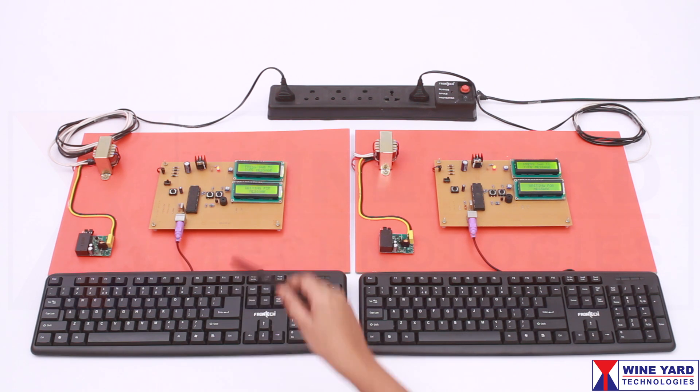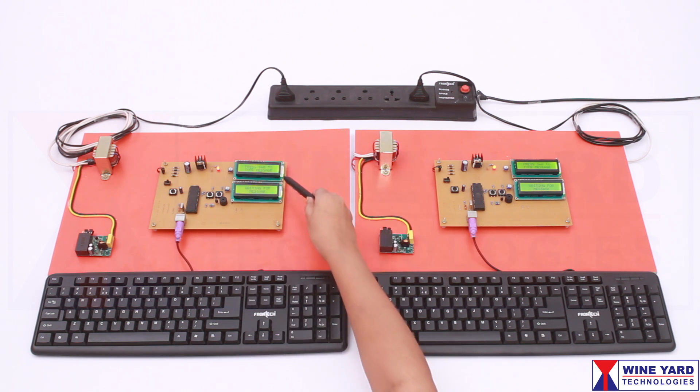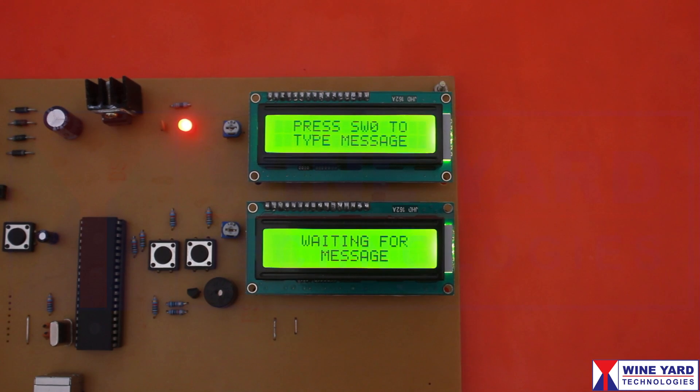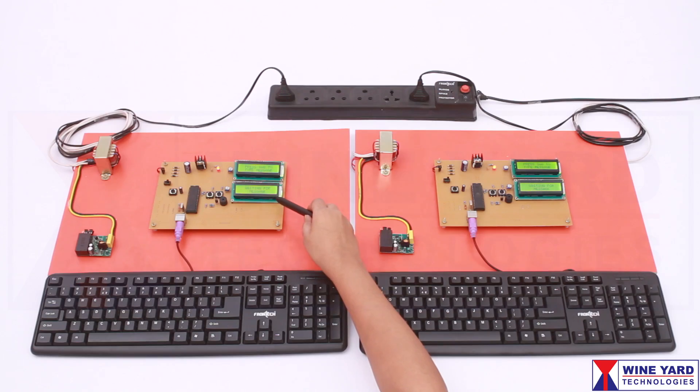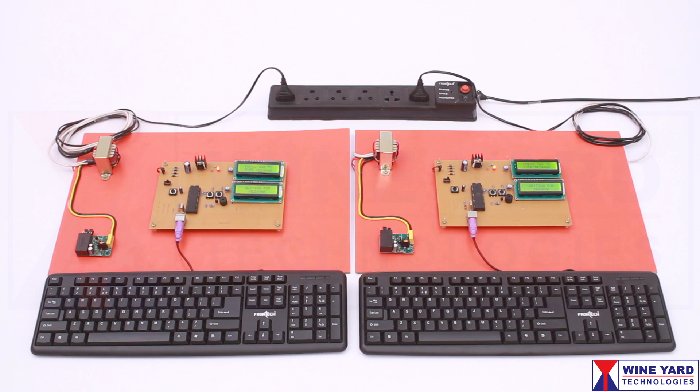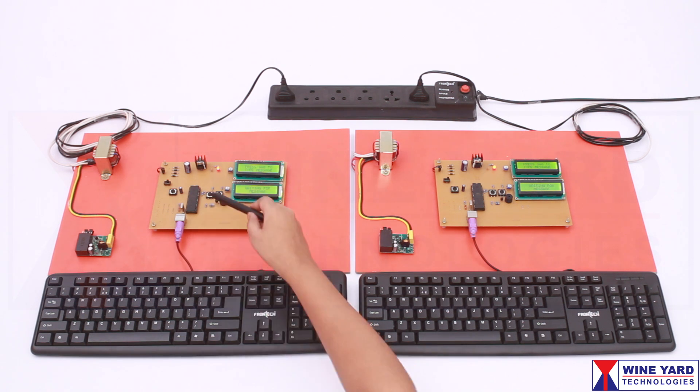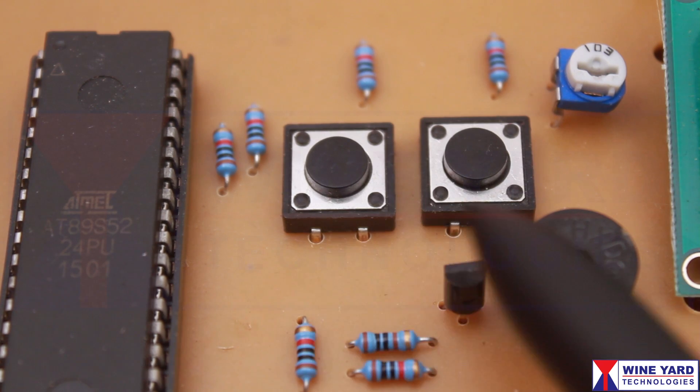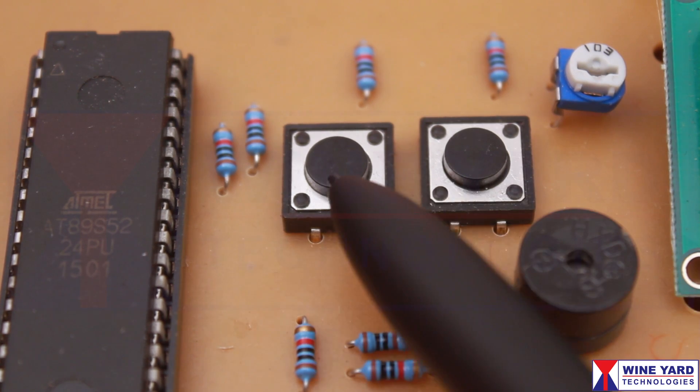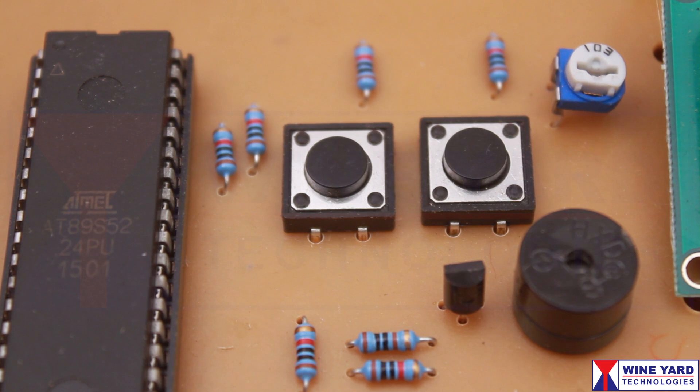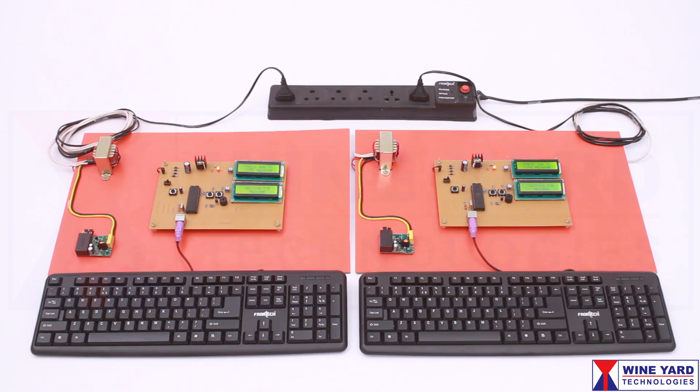We have two LCD displays here. One displays the transmitting data and the other displays the receiving data. These two switches are provided to select the system to operate in transmitter or receiver mode.